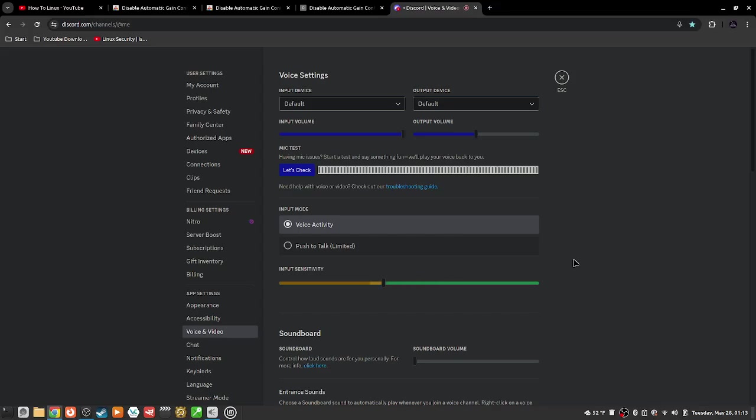So I'm like, okay, so it's not Discord because it's working on Firefox. It's not Linux Mint because other applications aren't doing this. And then I figured out it was Google Chrome. So it was Google Chrome.